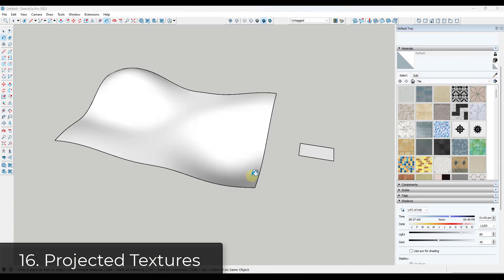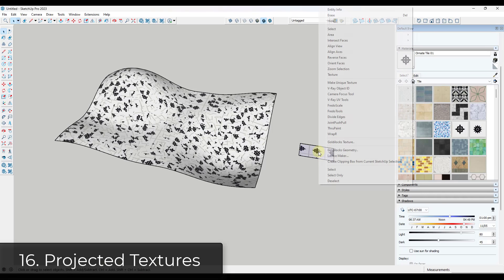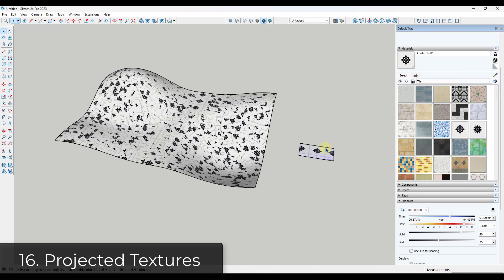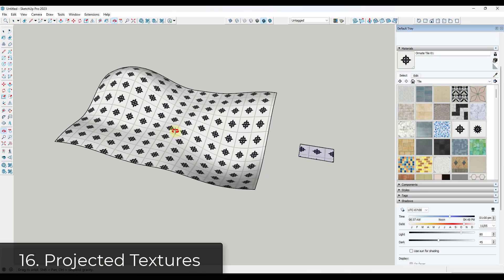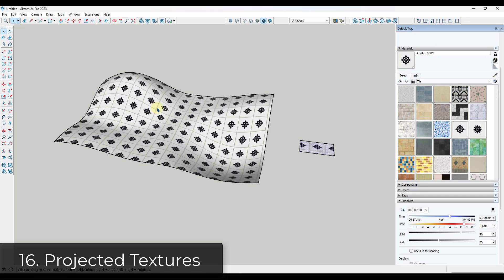Tip sixteen: projecting textures on complex faces can be tricky. Take the material, apply it to a flat surface, right-click and set the texture to be projected, then sample it and place it on top of the complex object. SketchUp will project the texture onto the surface, fixing your mapping issues.